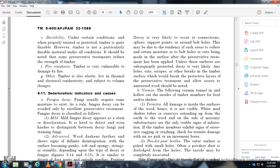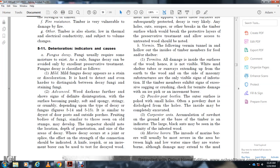Advanced fungus decay: Wood darkens further and shows definite disintegration; the surface becomes punk and soft — spongy, stringy, or crumbly depending on the type of decay. Fruiting bodies of the fungi, similar to those seen on old wood, may develop. The inspector should note the location, depth of penetration, and sides of areas of decay. Decay occurs most often at joints, splices, and connections. A knife and increment borer can be used to test for decayed wood.